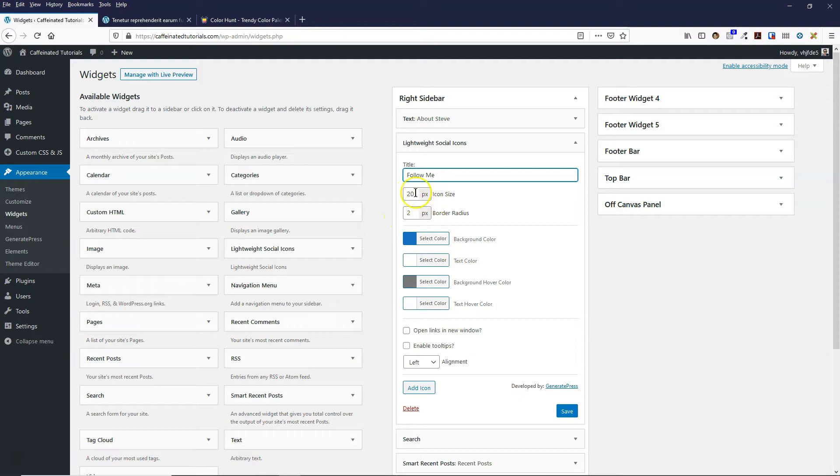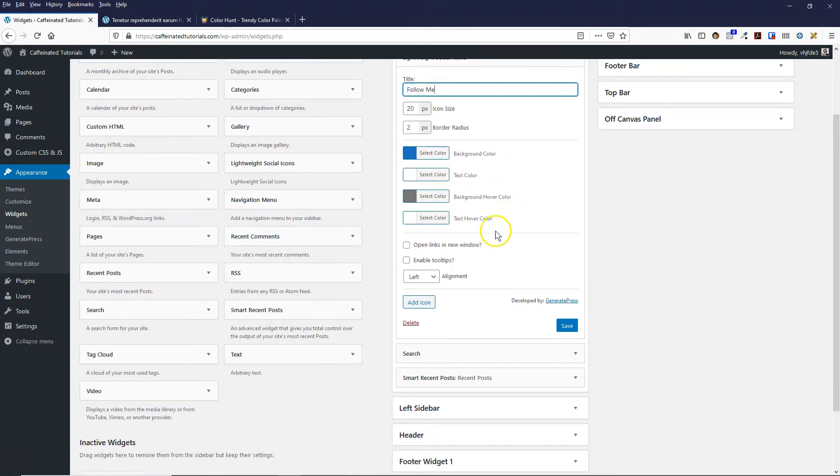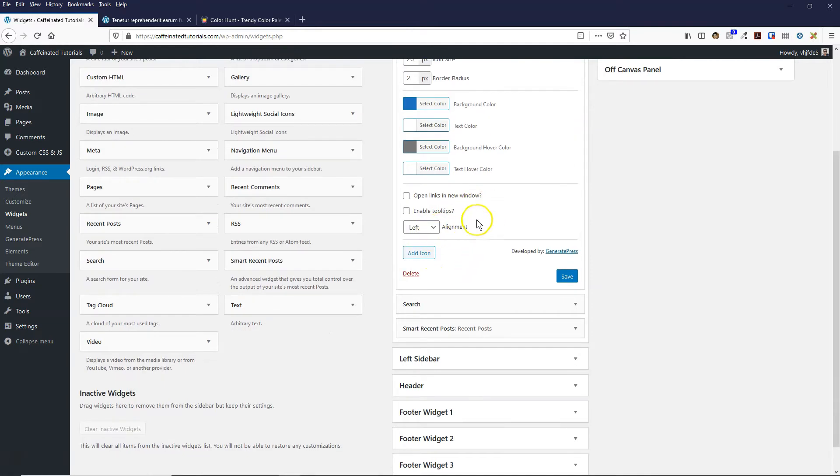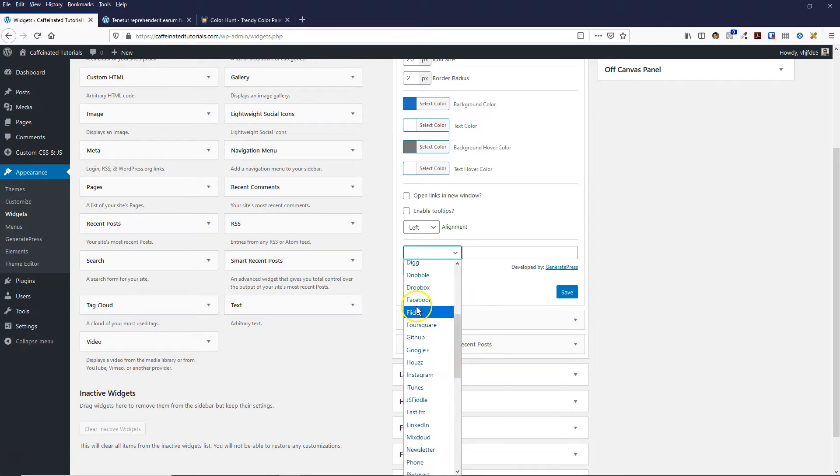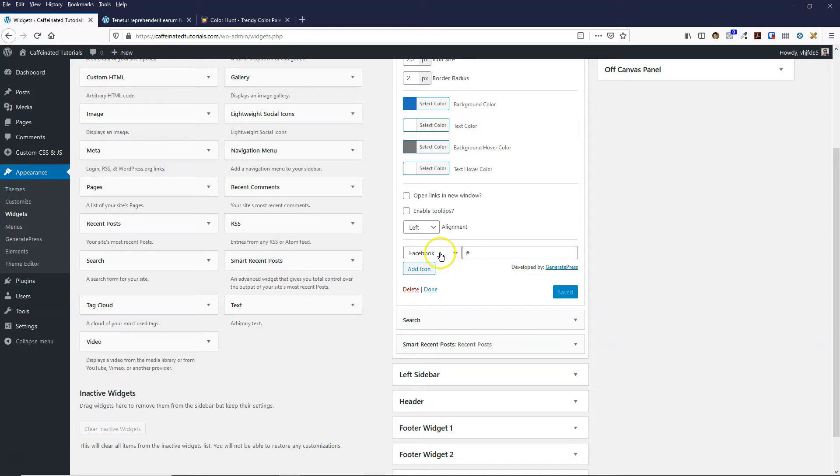These two boxes here will change the size and the border radius. Then there's some color options, open it in a new window, and the alignment. This button just here is what we need to use to add the different social networks. I'll click on this and choose my social networks. I'm just going to put a hashtag for this example so we can actually see the icon. I'll save that for now.